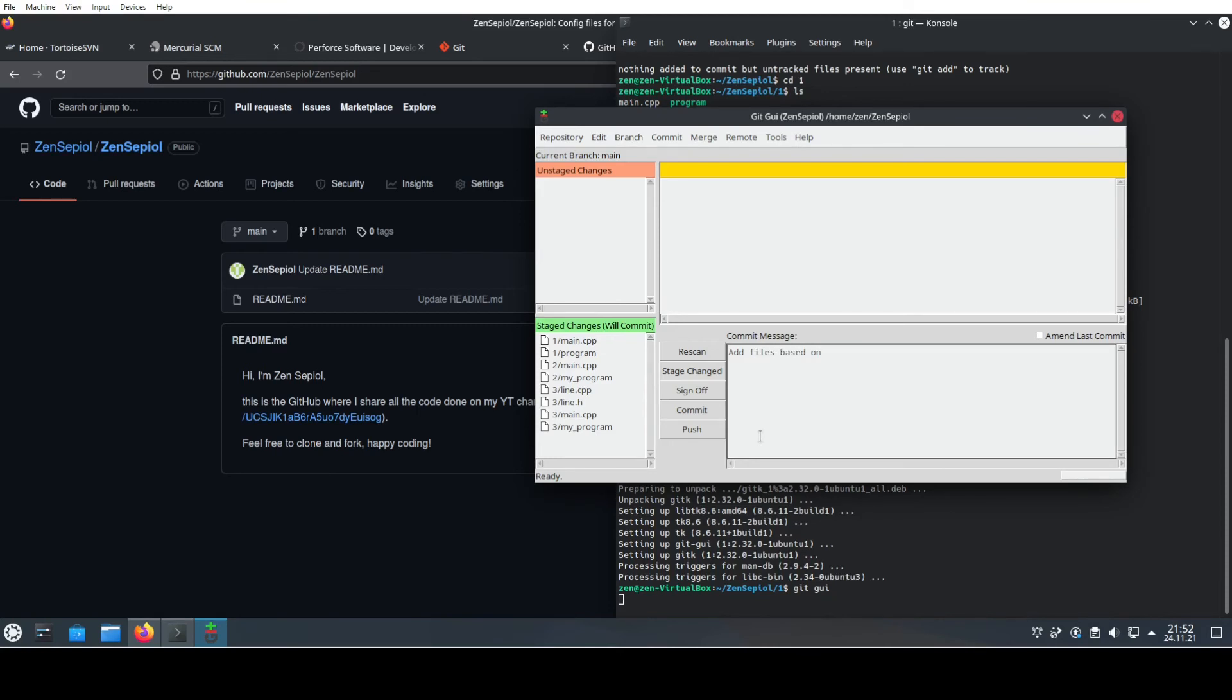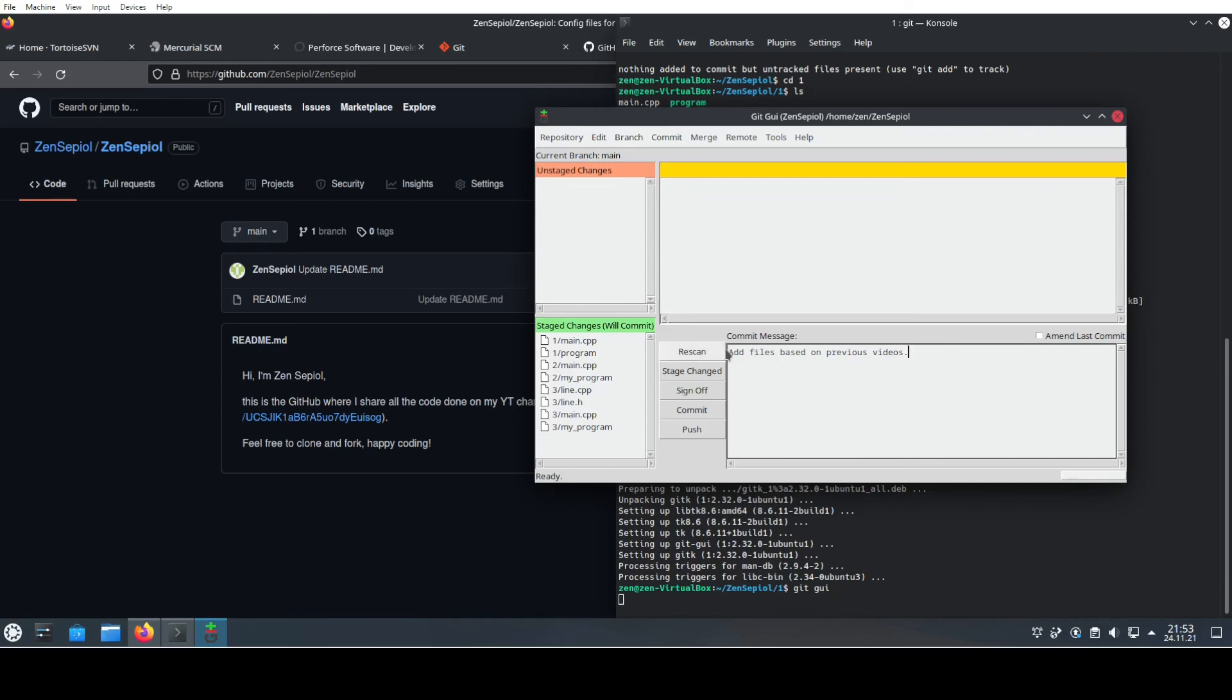One thing though: you should always write in present tense. It makes rollbacks much less awkward, because if you roll back something that's called 'add files' it makes sense. If you roll back something which is called 'added files' it gets weird pretty quickly. So just use present tense—it's best practice even though most people are not doing it.